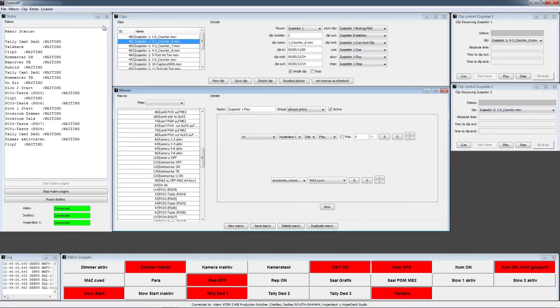In this video I want to show you the clip section of the Control IT software in combination with the clip control to play, stop, cue or trigger your player.